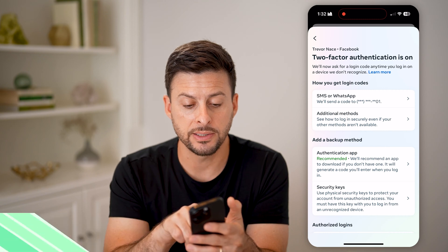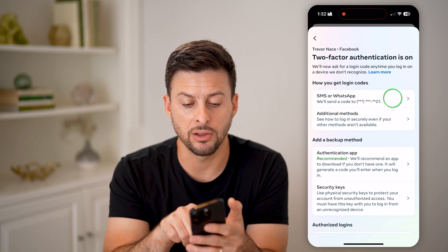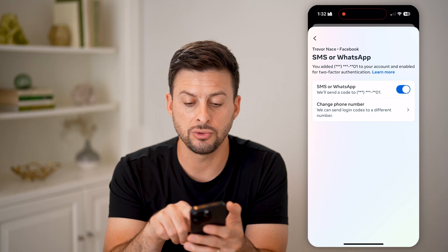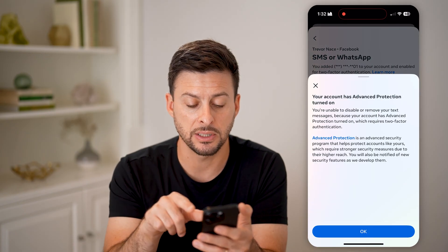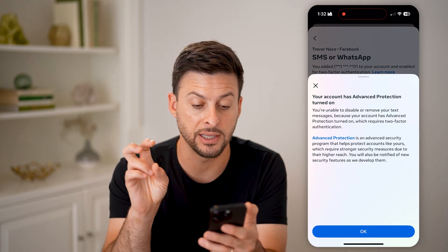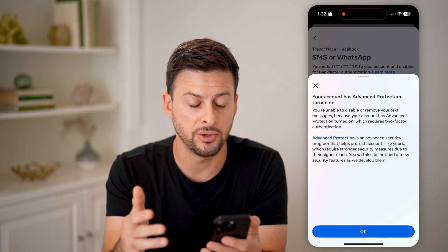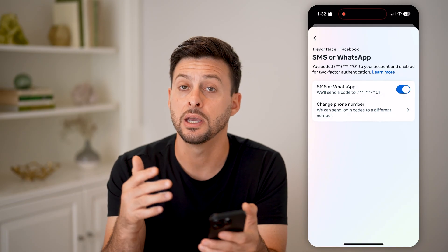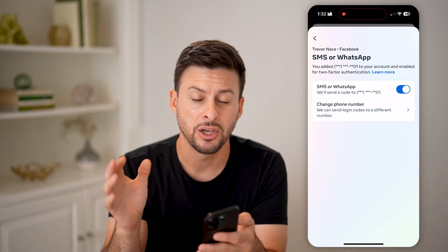However, I can tap on how to get the login codes and choose to toggle this off. It says you can turn off the advanced protection — also known as two-factor authentication — or specifically the two-factor authentication for text messages.